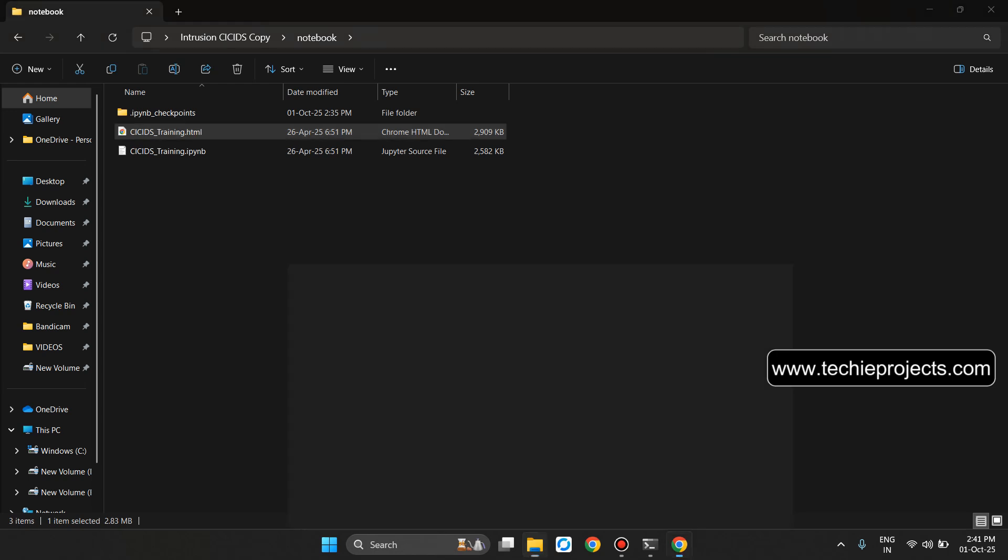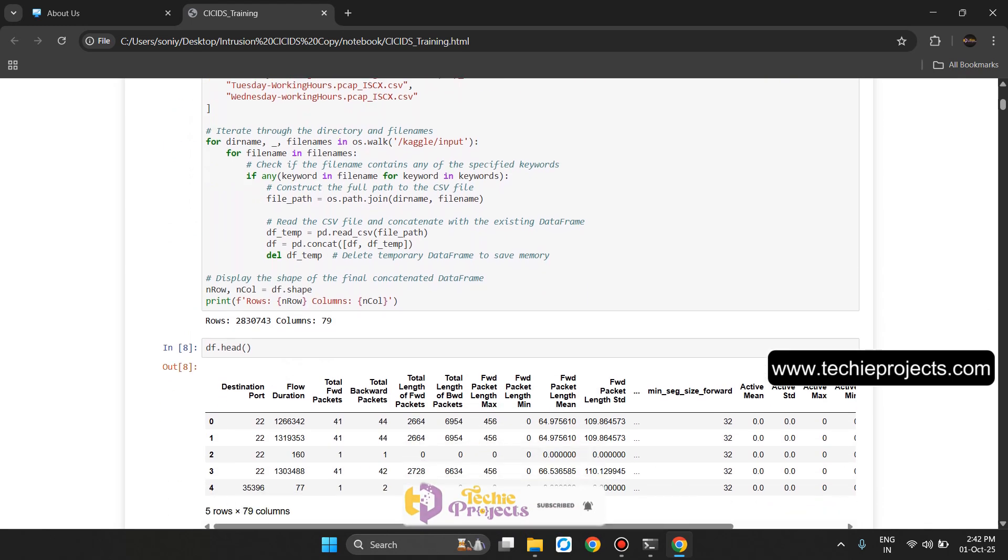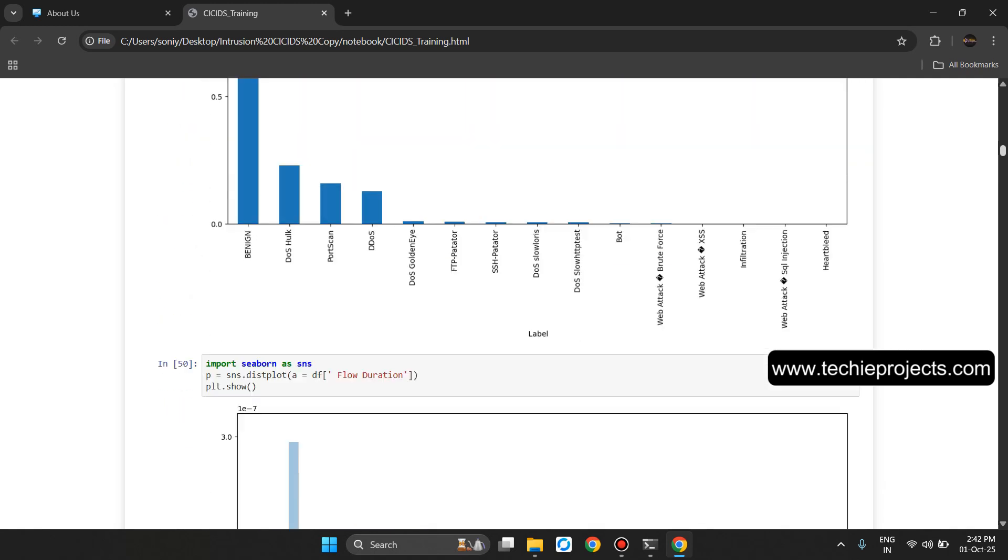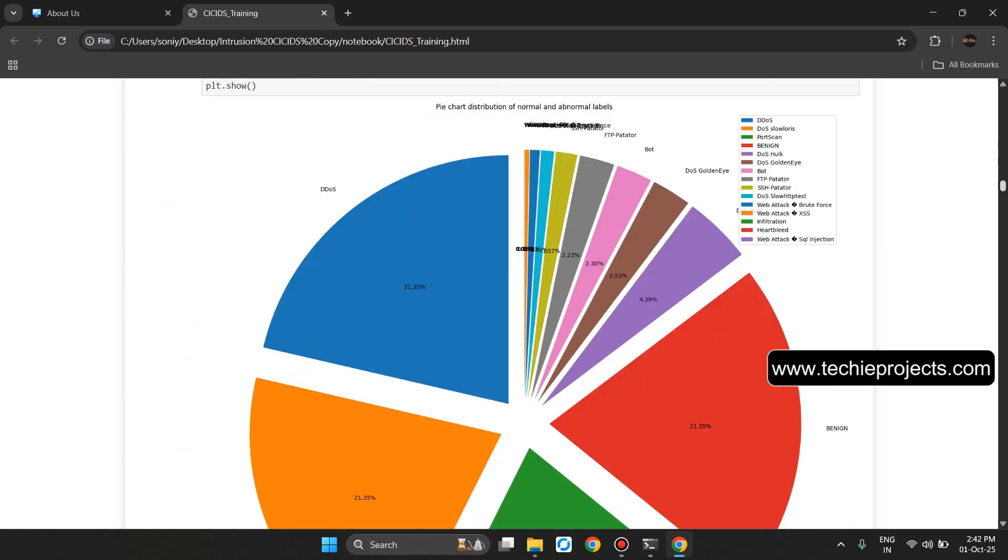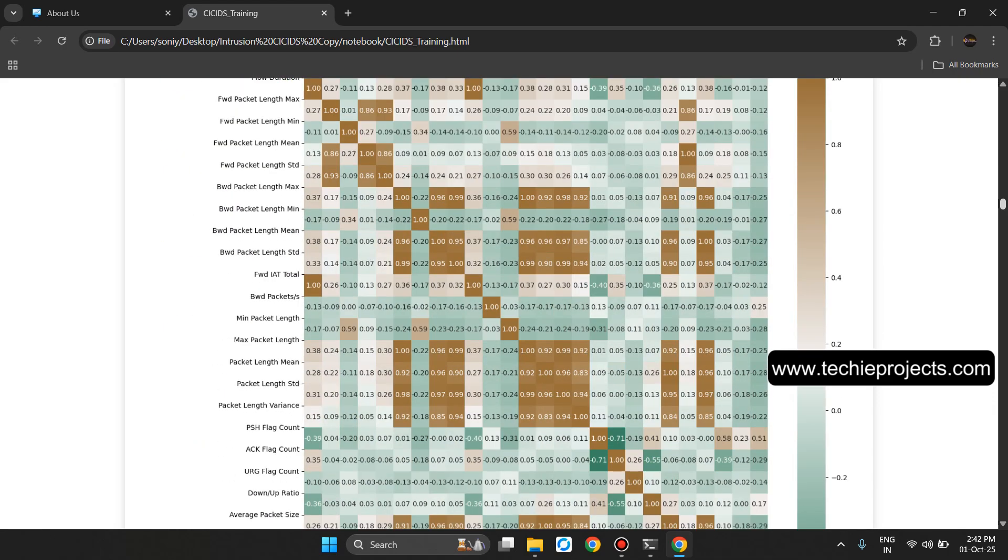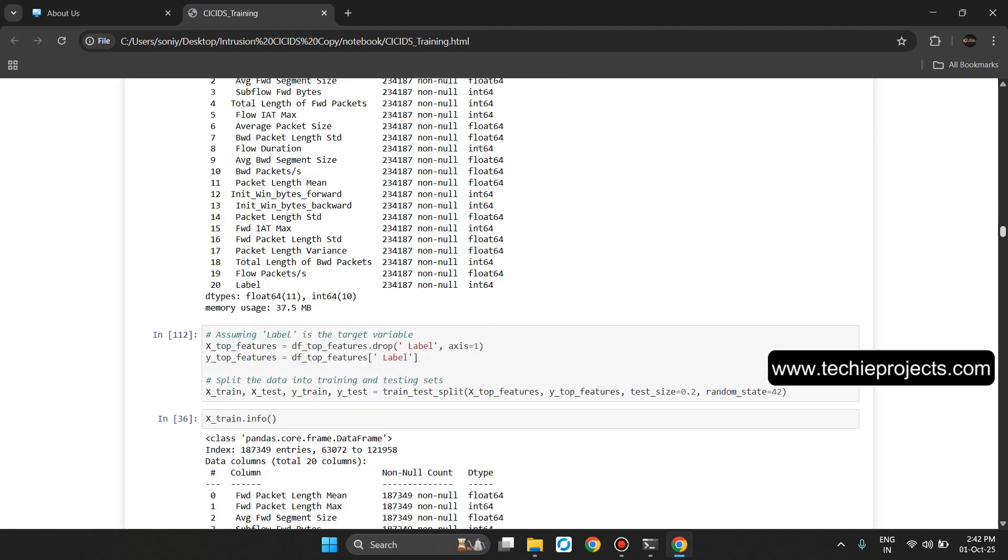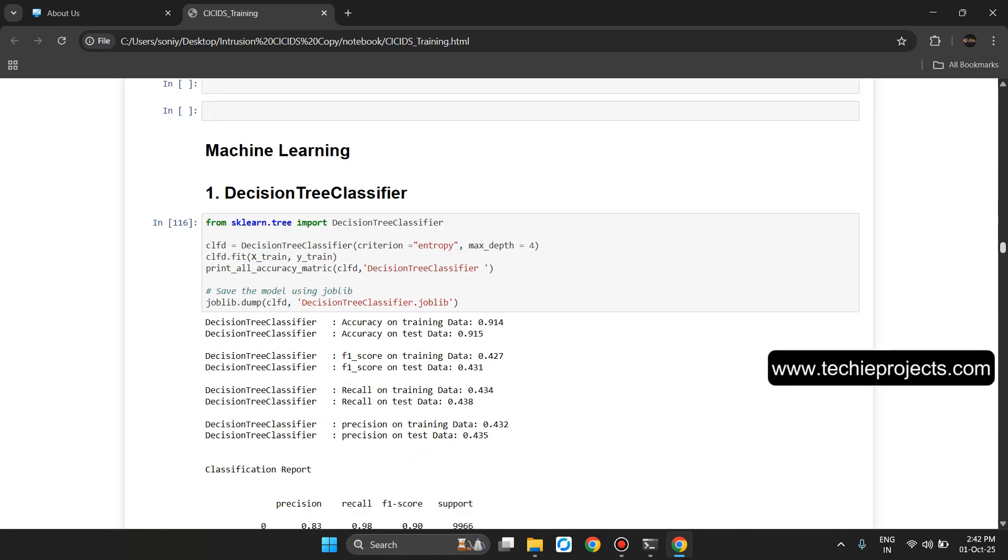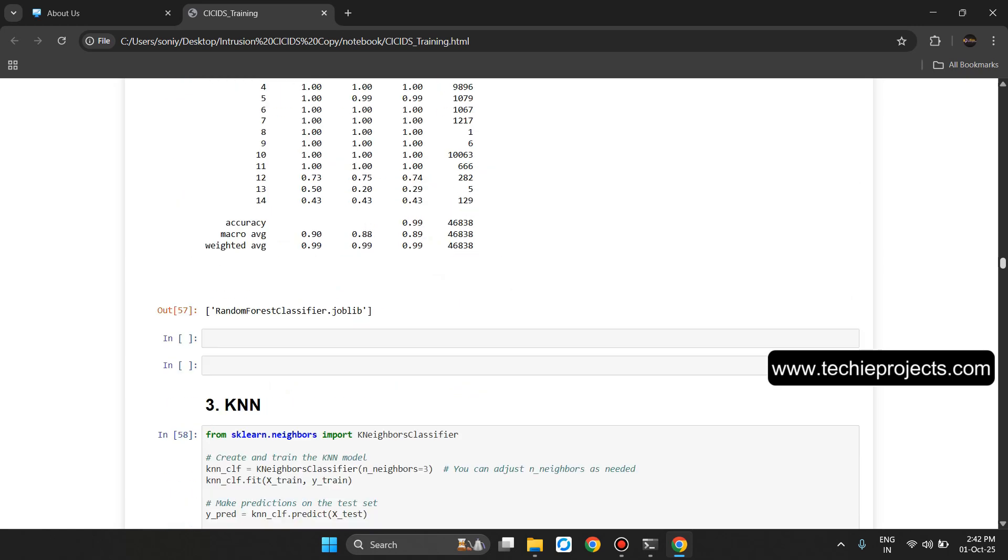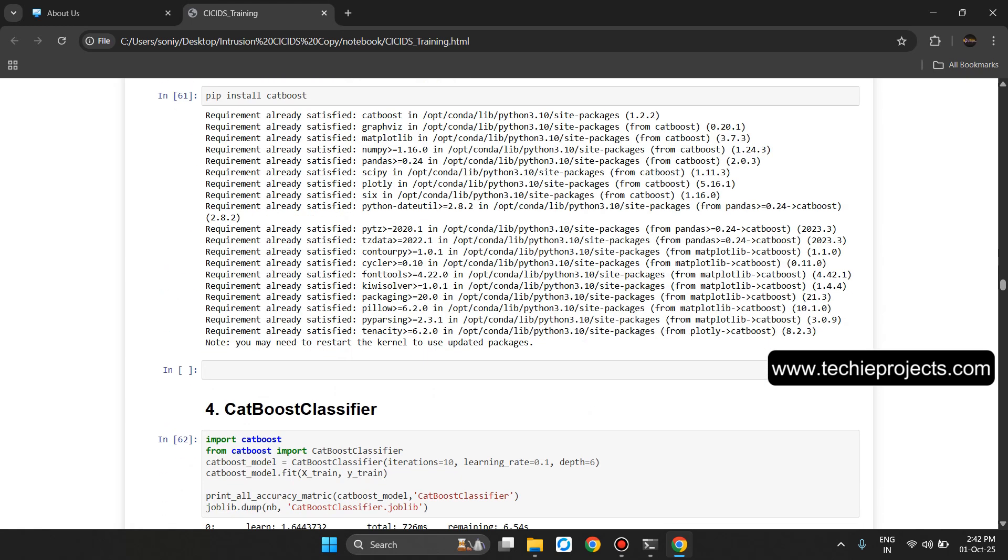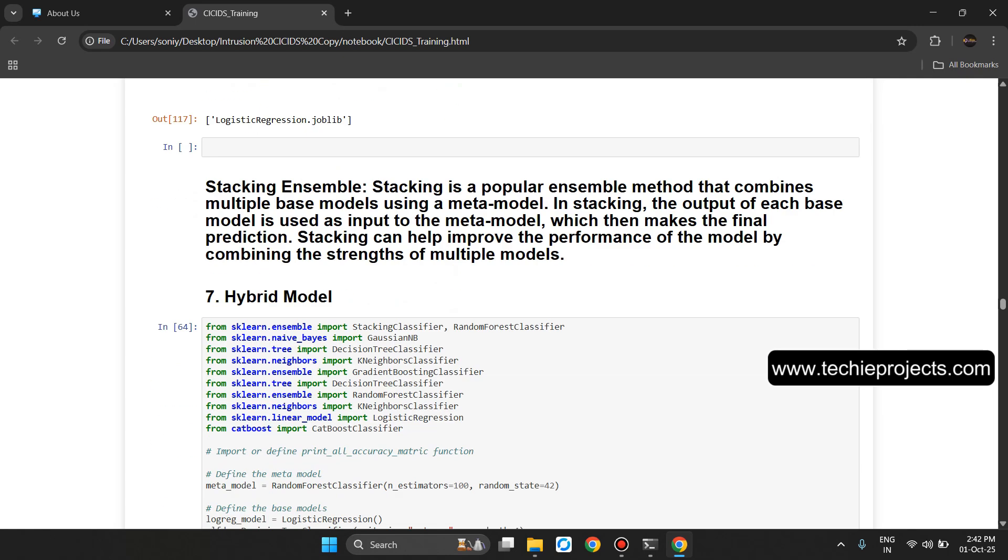It will show importing the libraries. We are importing the data file, OS and pandas library. This will be the complete training code like machine learning first Decision Tree Classifier, second SVM, third Random Forest Classifier, KNN, Naive Bayes, CatBoost Classifier, Logistic Regression, Hybrid Model.